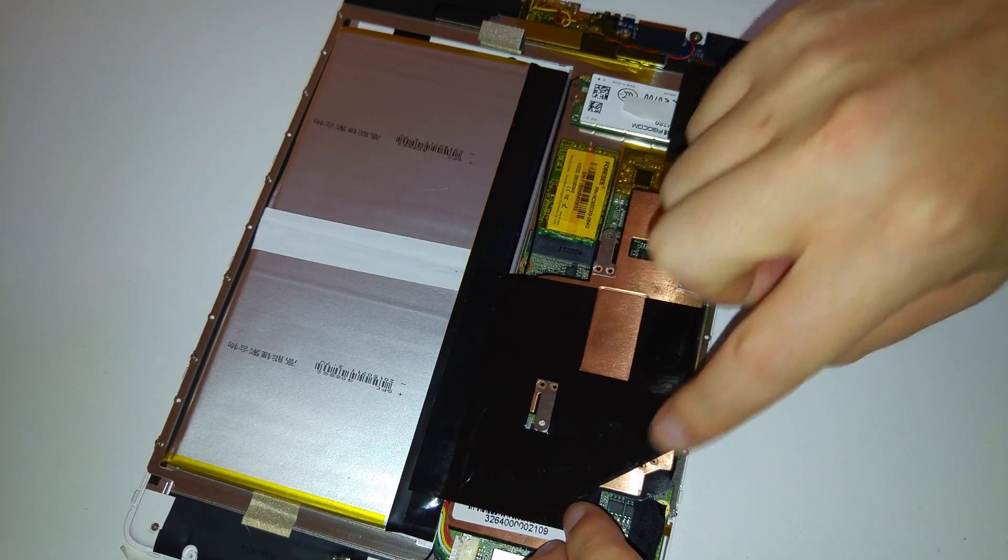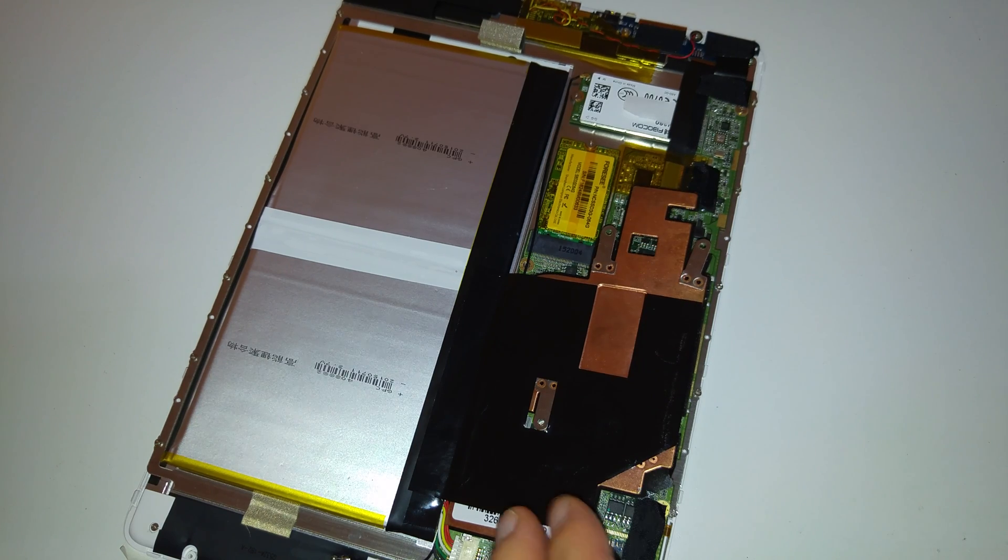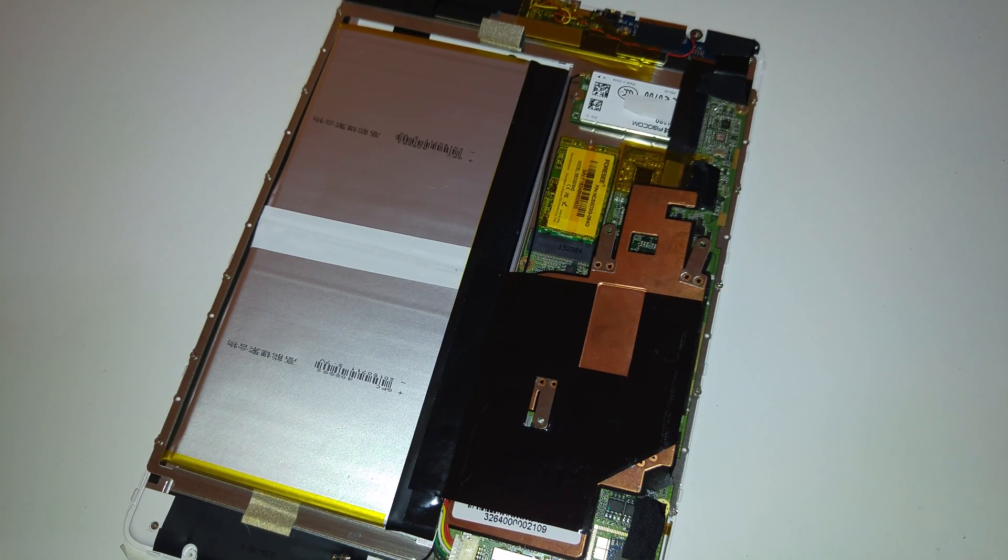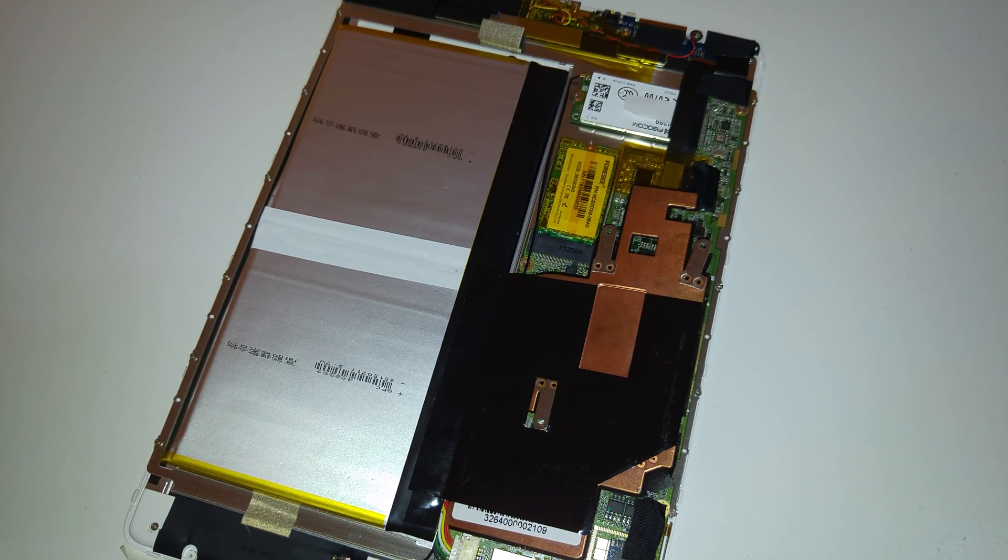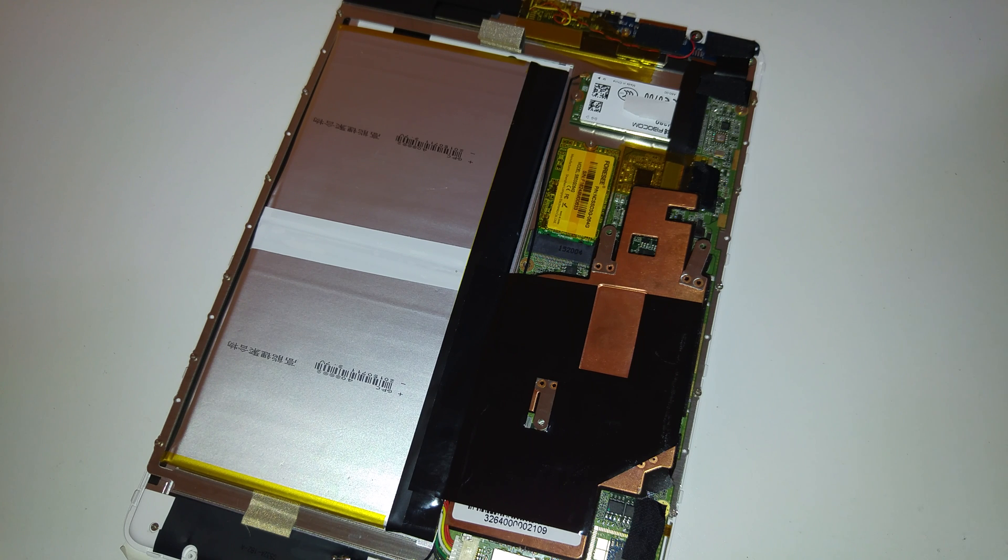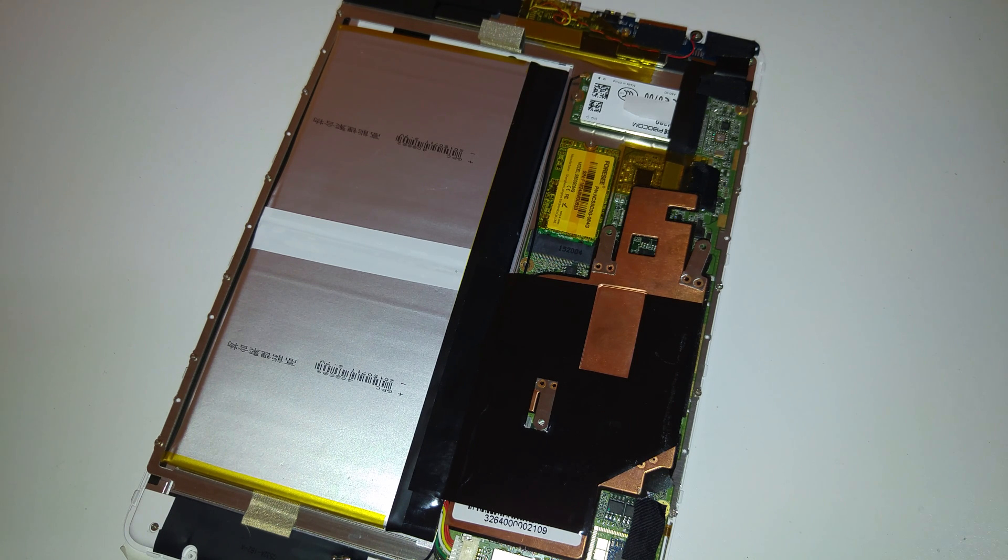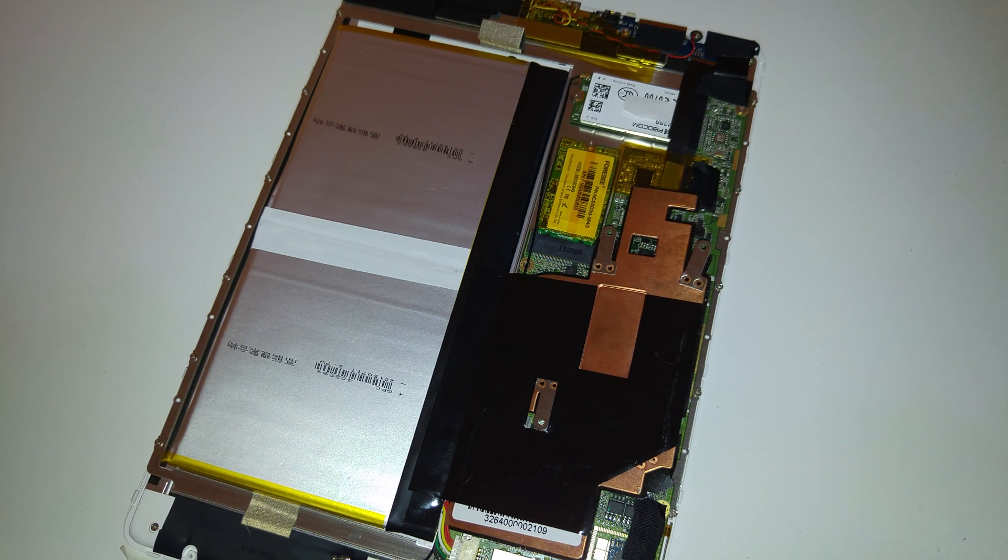So I can put this down here, then screw it back on and then turn it on, and it should be just fine without any issues. Thanks for watching the video. I hope it was helpful, and it's very tricky to put the thermal paste on.